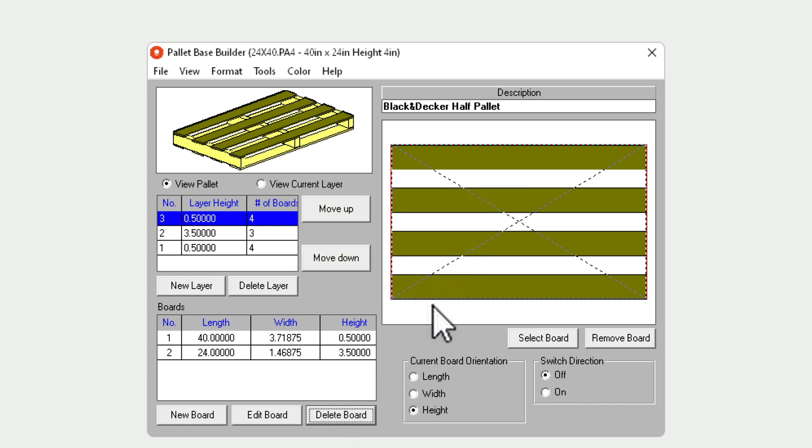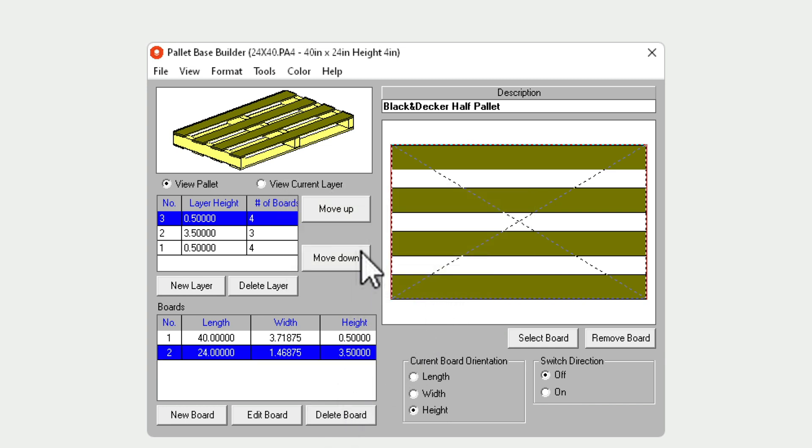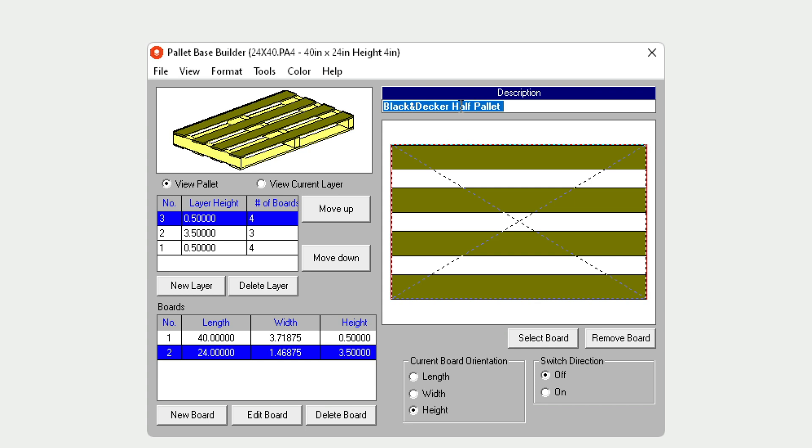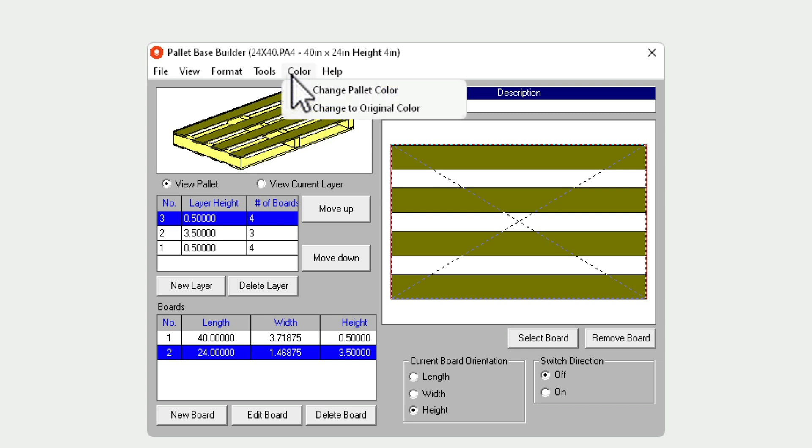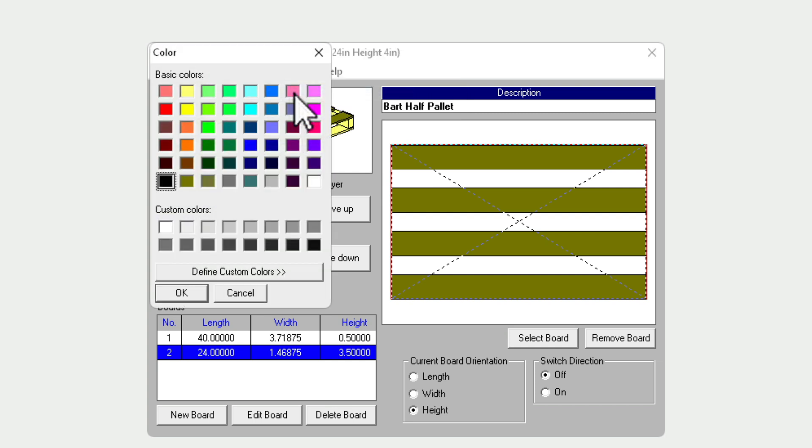Let's go ahead and delete this board. Change the description to Bart half palette. Notice you can also change the color of these different components. Don't forget about the help menu.